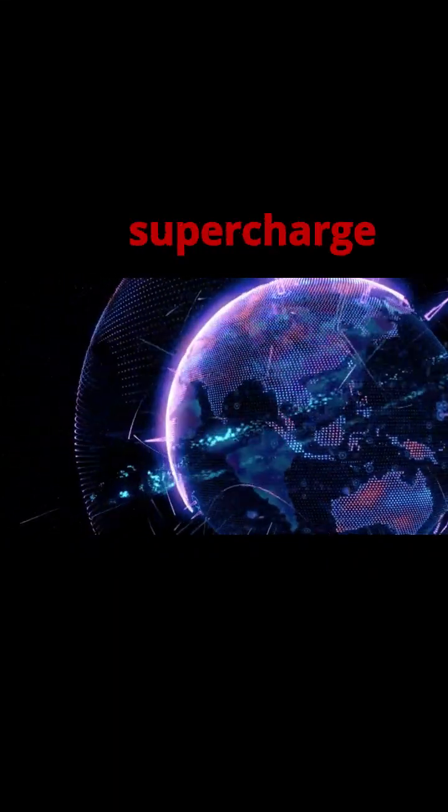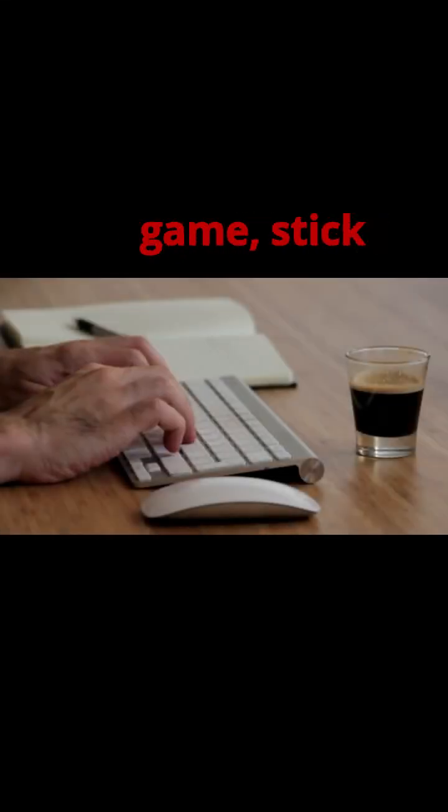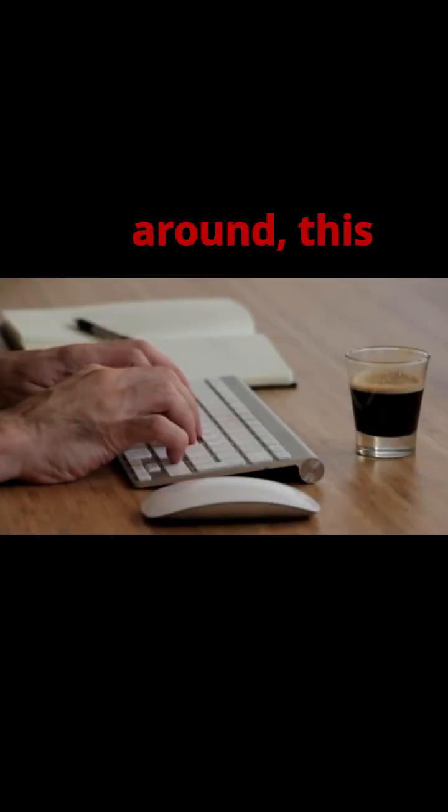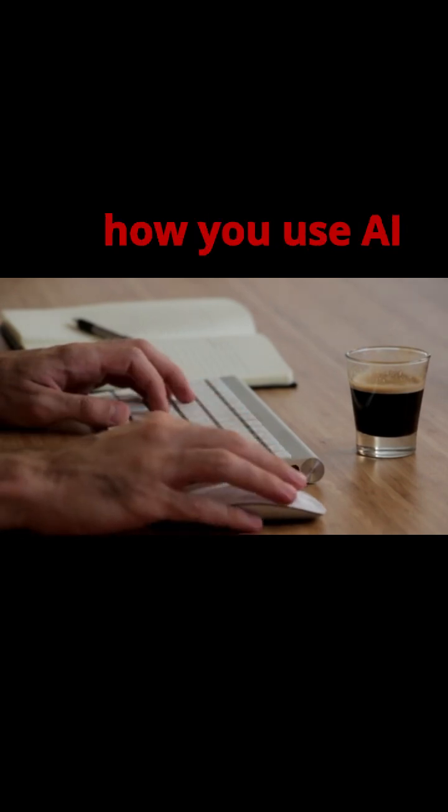So if you're ready to supercharge your ChatGPT game, stick around. This will change how you use AI forever.